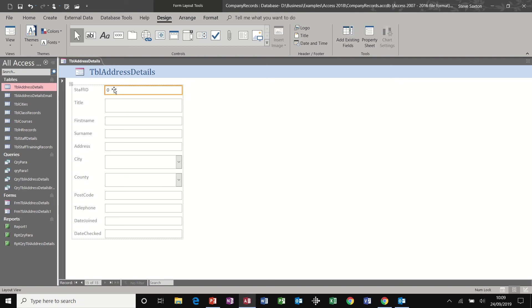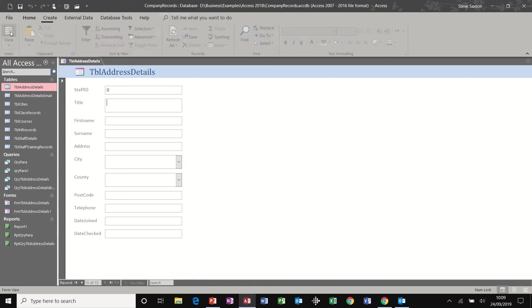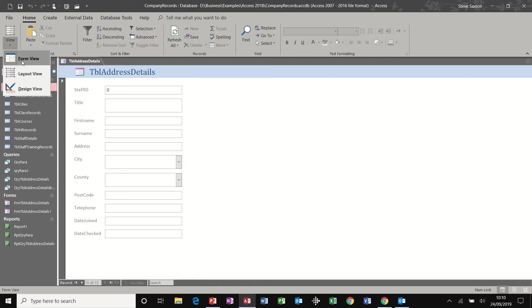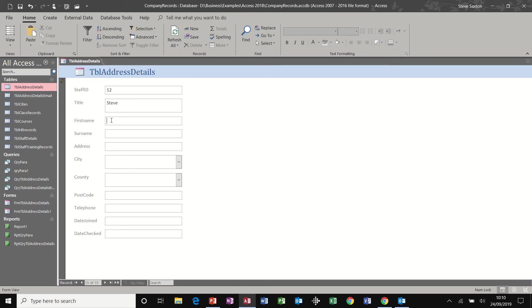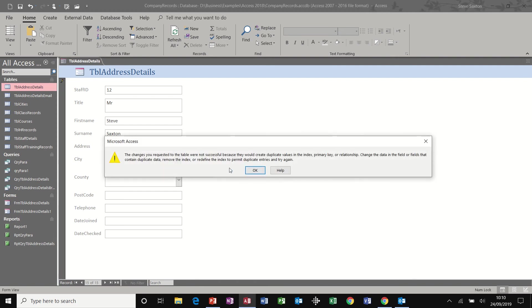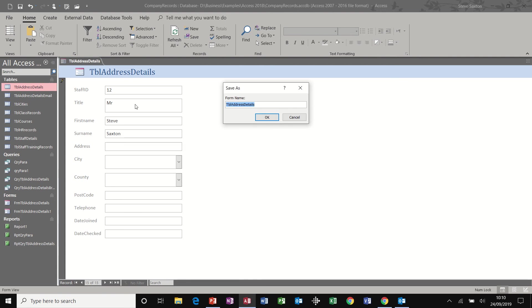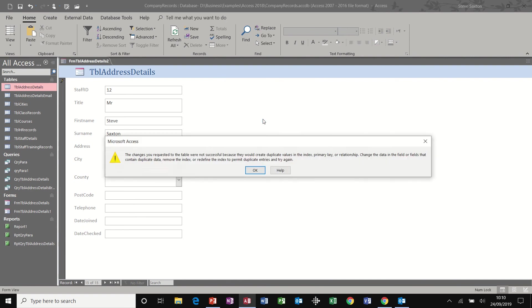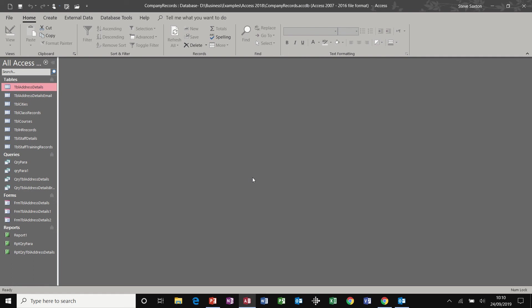New record. Let's do that. I need to change the view to form view and then fill it in. I'll just do this a little bit. Close this. Save this. Okay, it doesn't like the... I'll put FRM in front of that. And a number two, because I've already got one. Now, it doesn't like this. This is a duplicate.